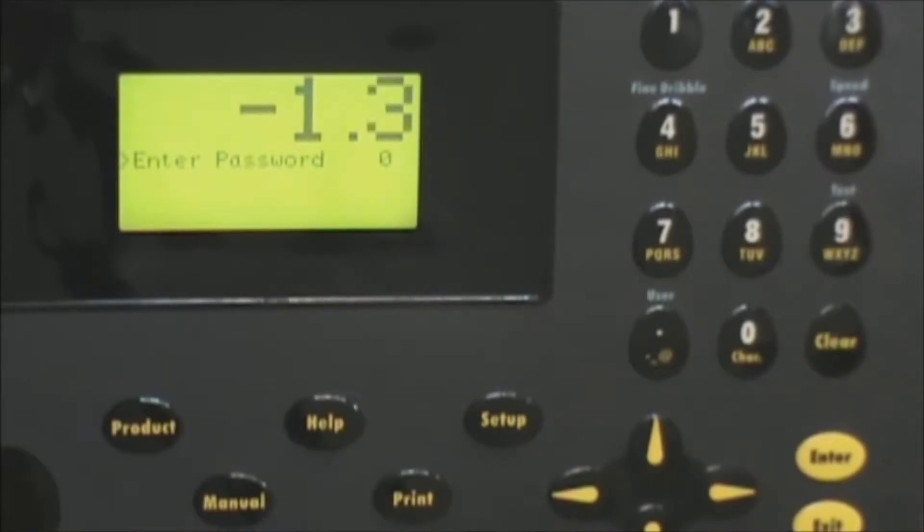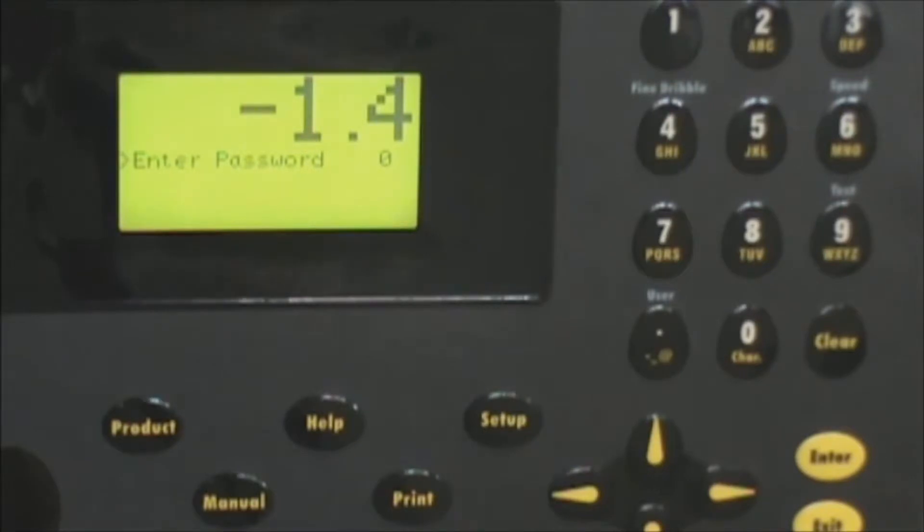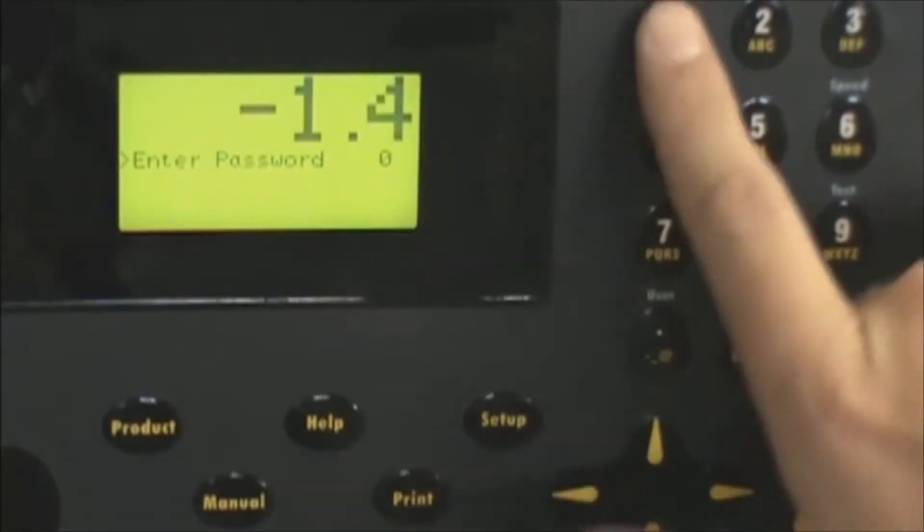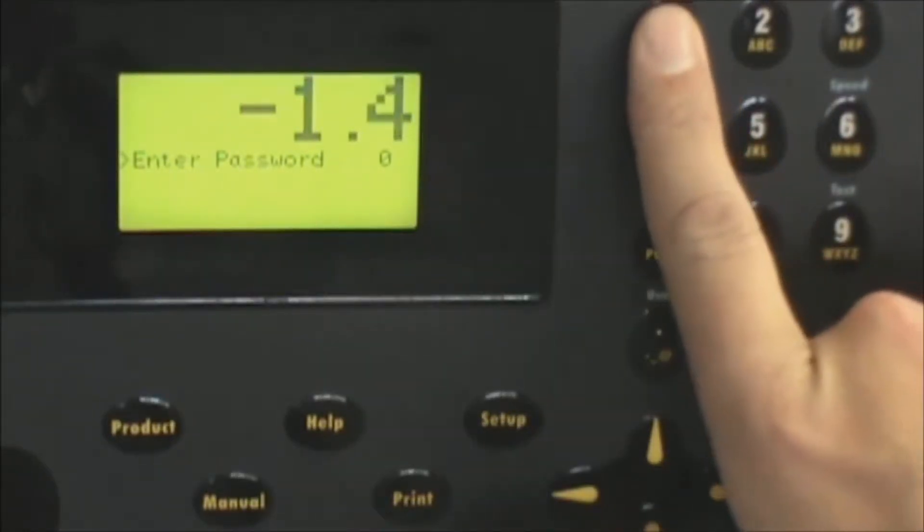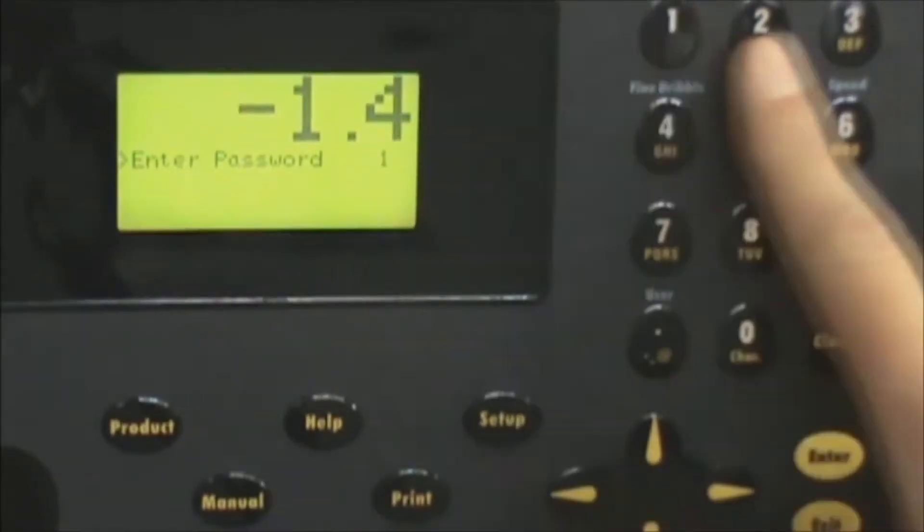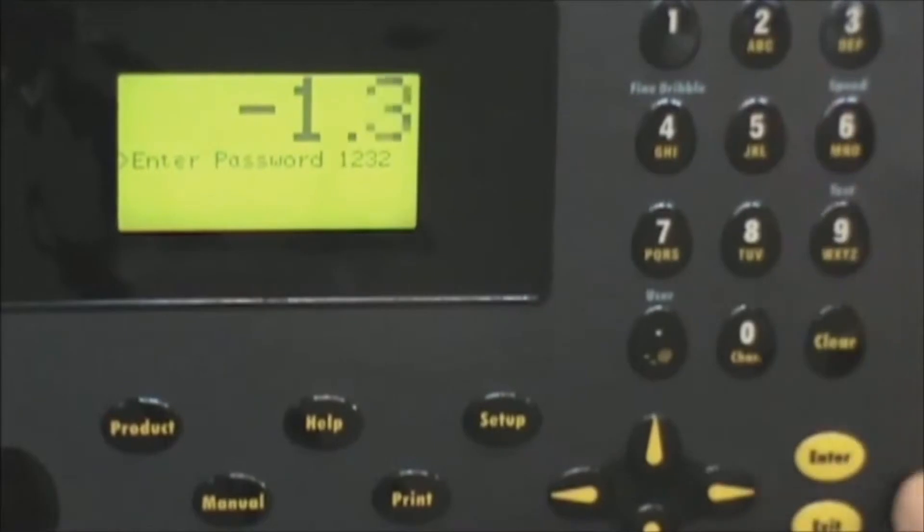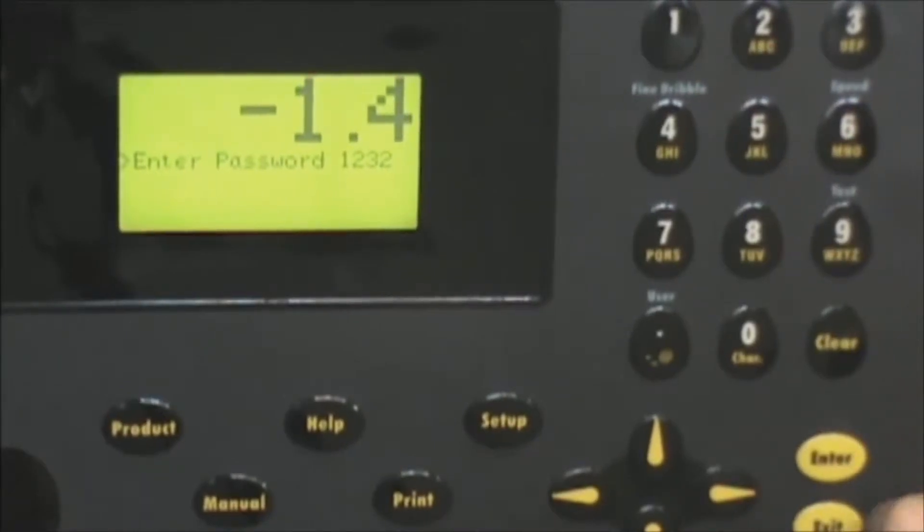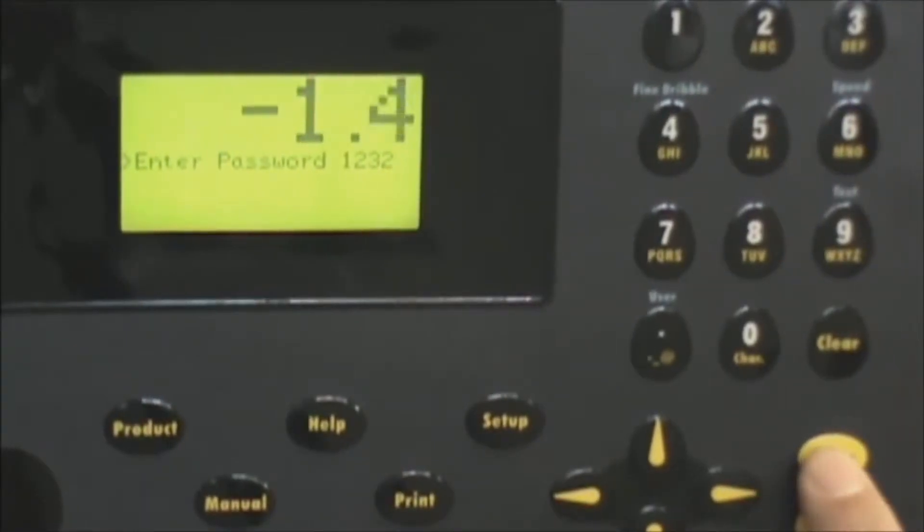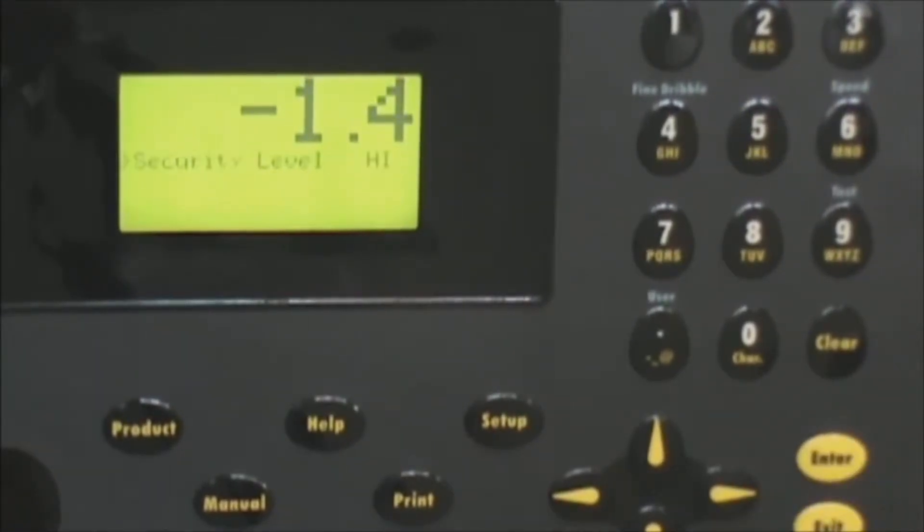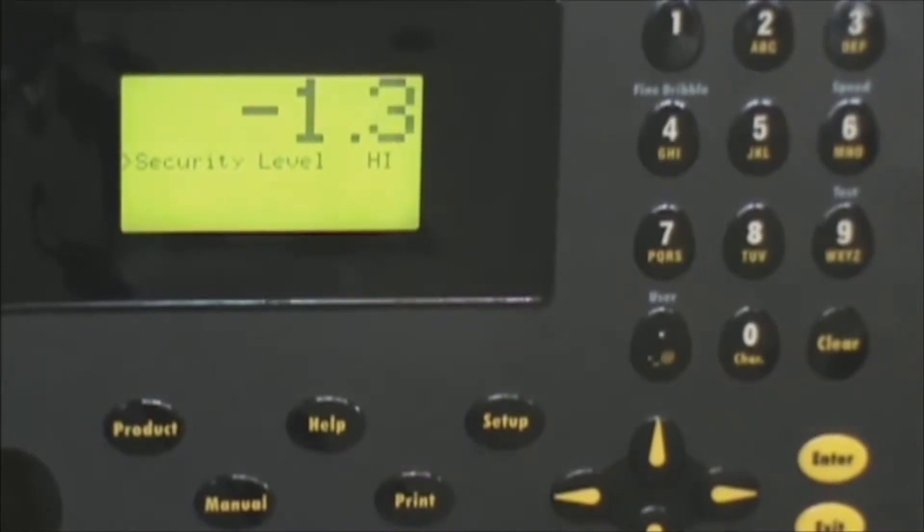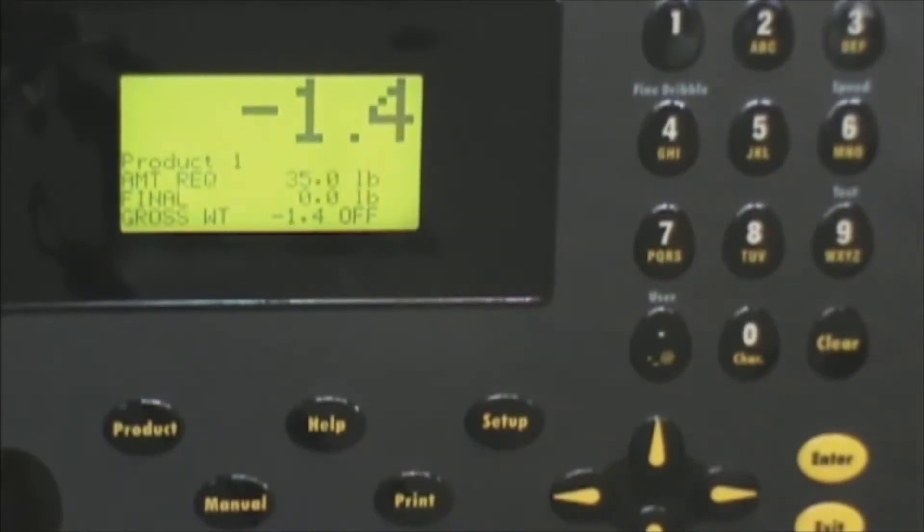At this point it prompts you for a password. The T3000 high level password is one two three two. So we're going to enter that one two three two and once that's entered you press the enter key to accept it. You will see security level high and then it's going to kick you out to the main screen again.